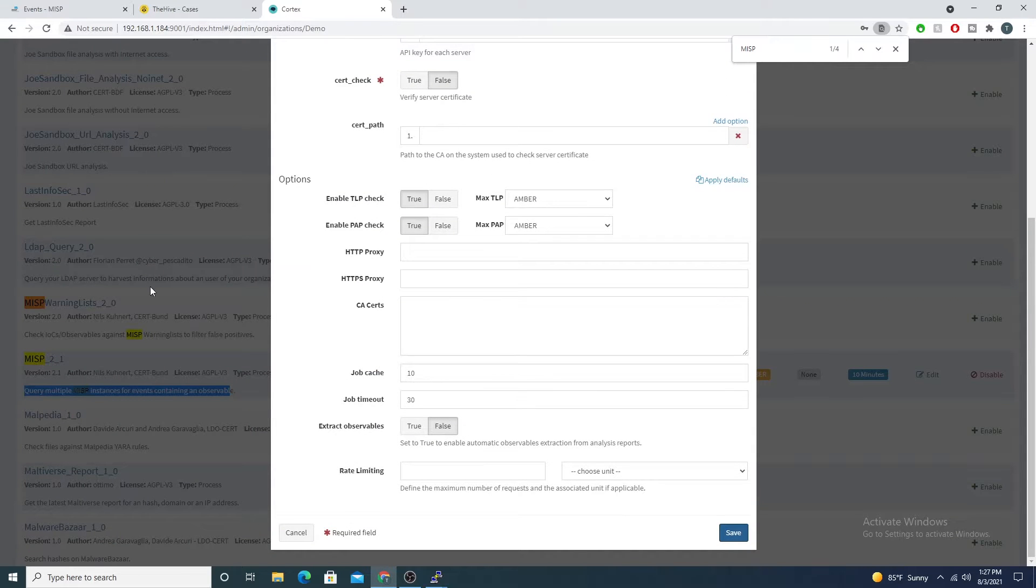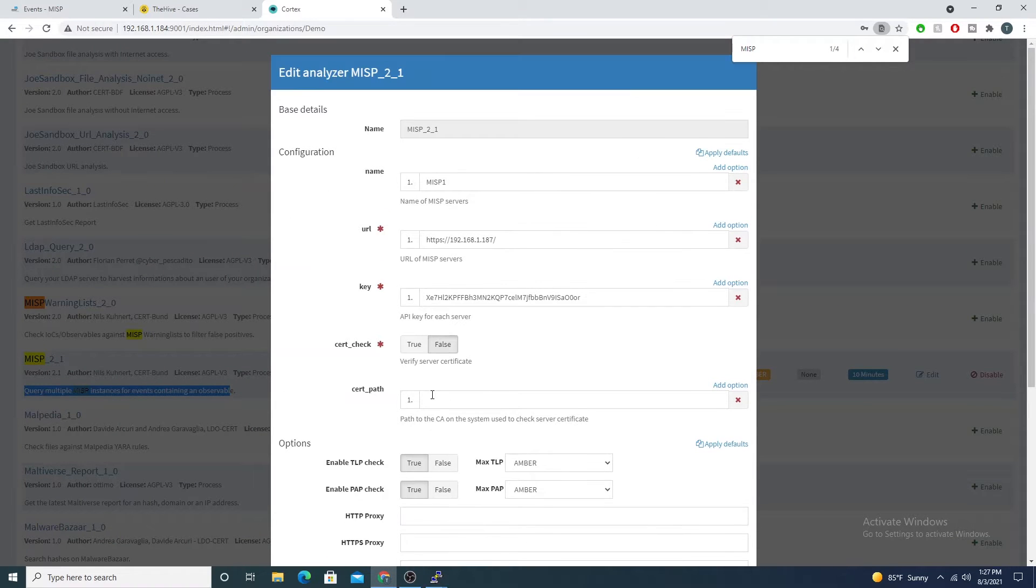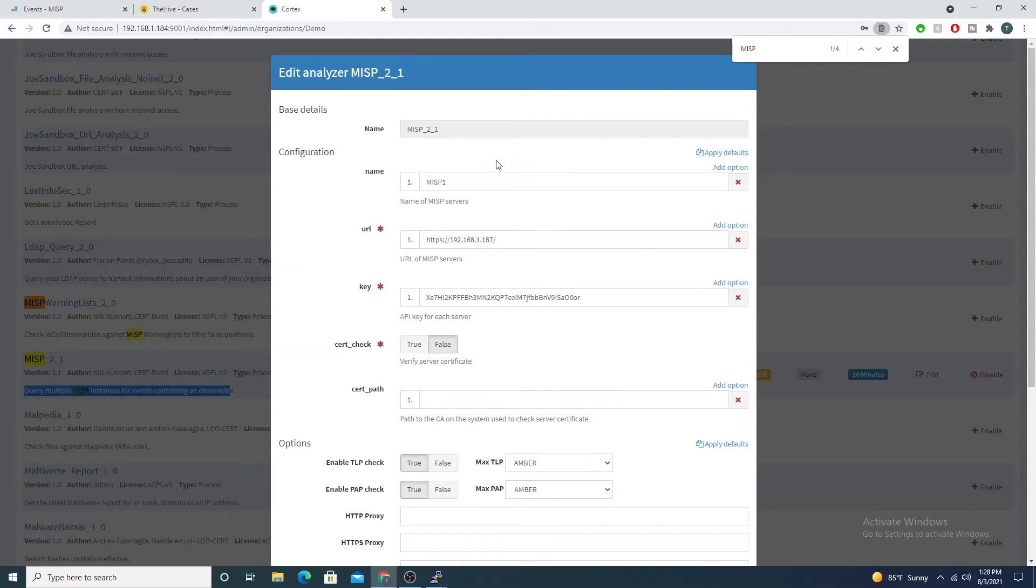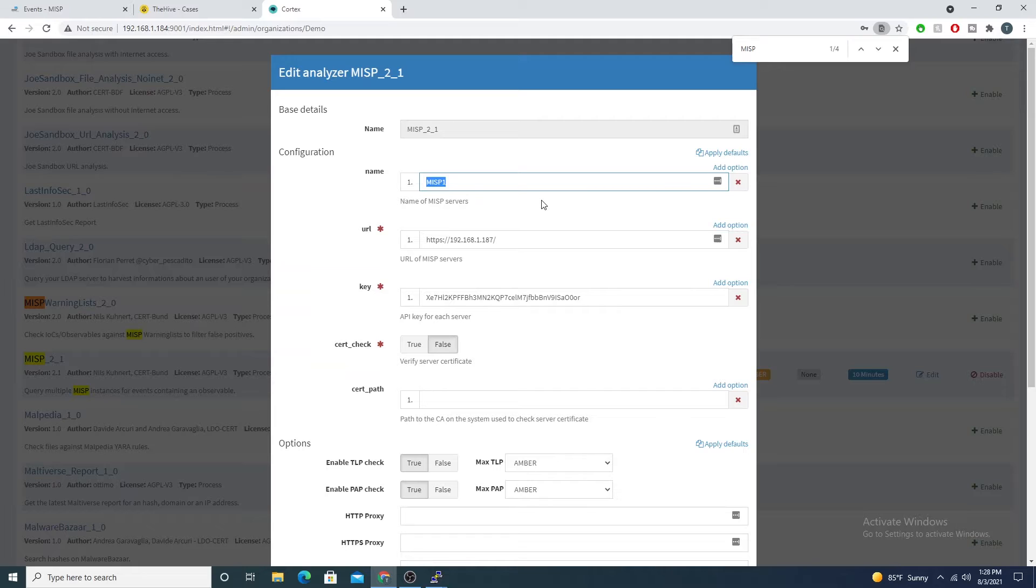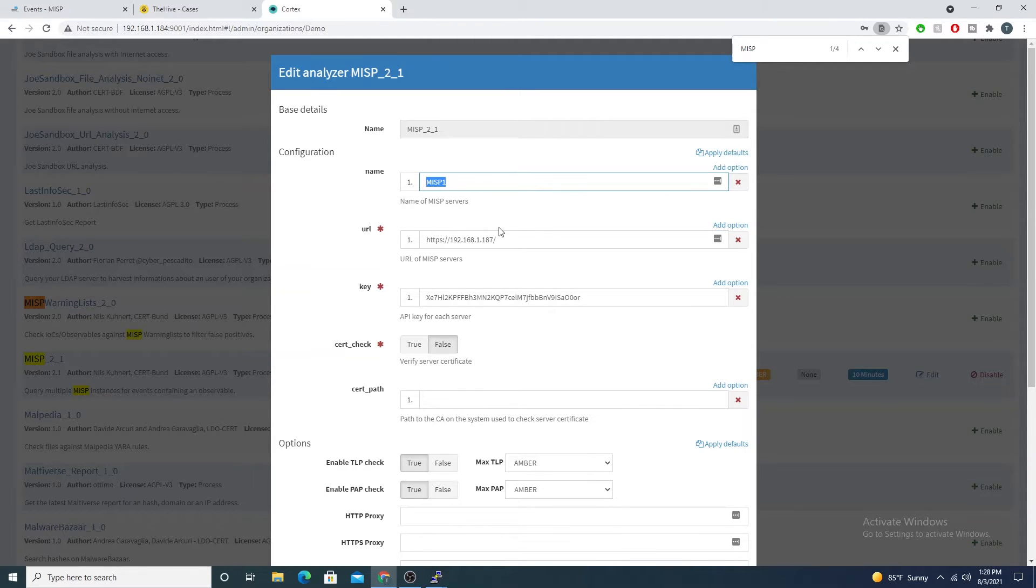I'll walk you guys through the configuration. The name of the MISP server can be whatever you want, kind of like what we did with the Cortex install. This name can be whatever value you want. In this case I just have MISP one.